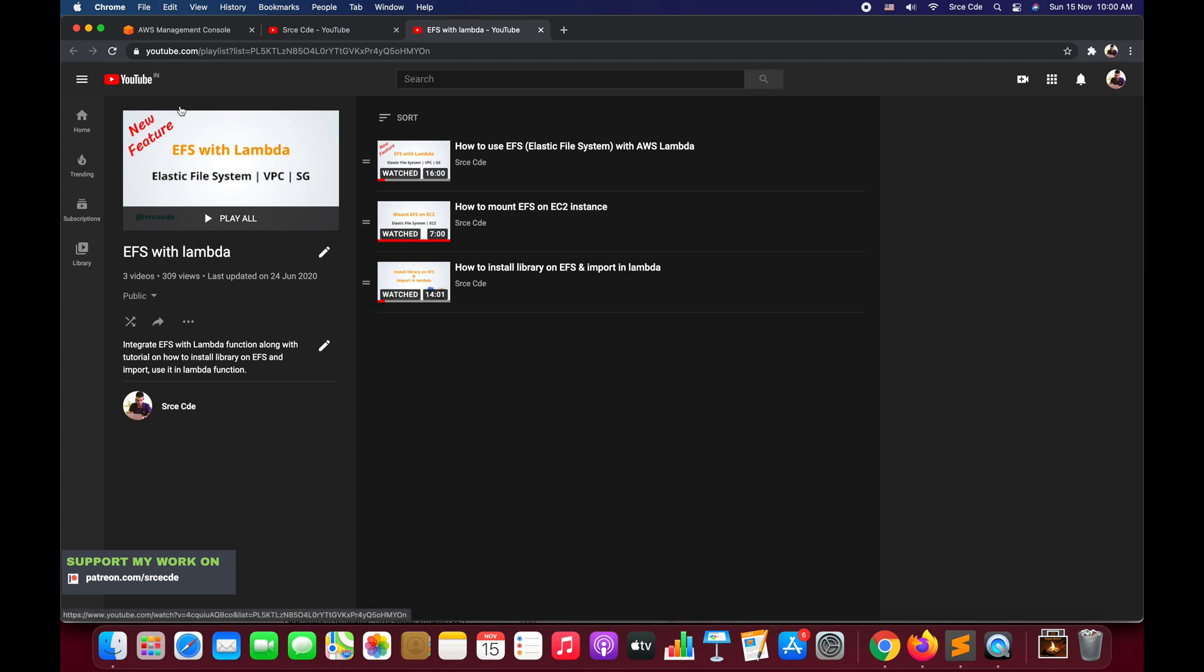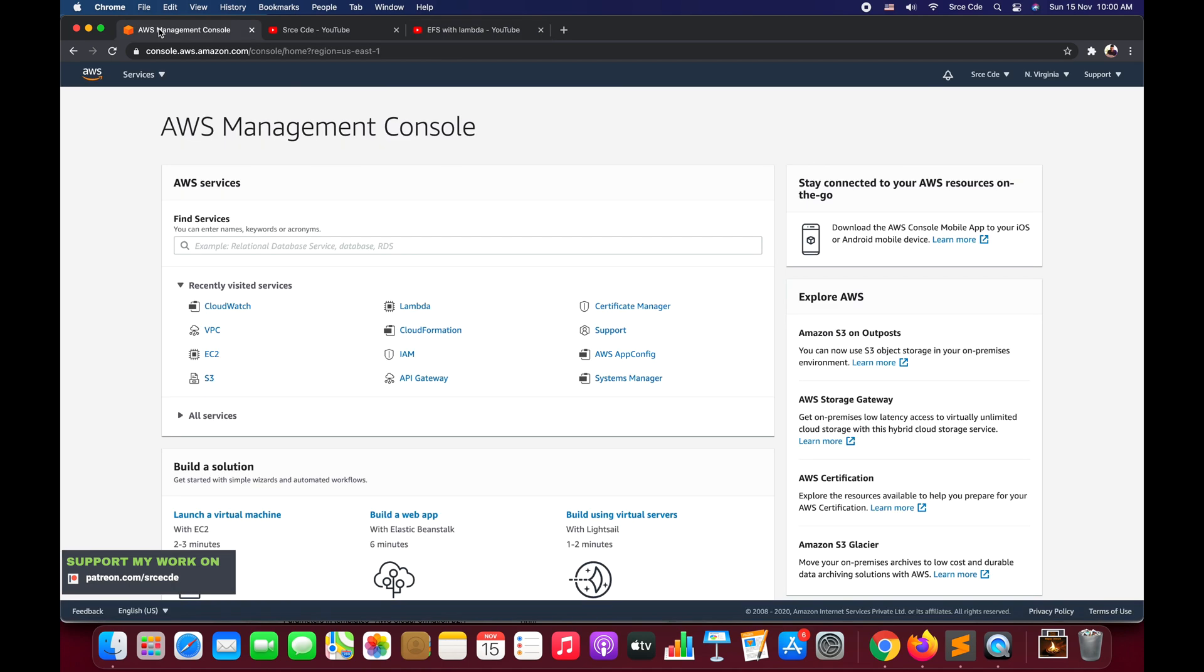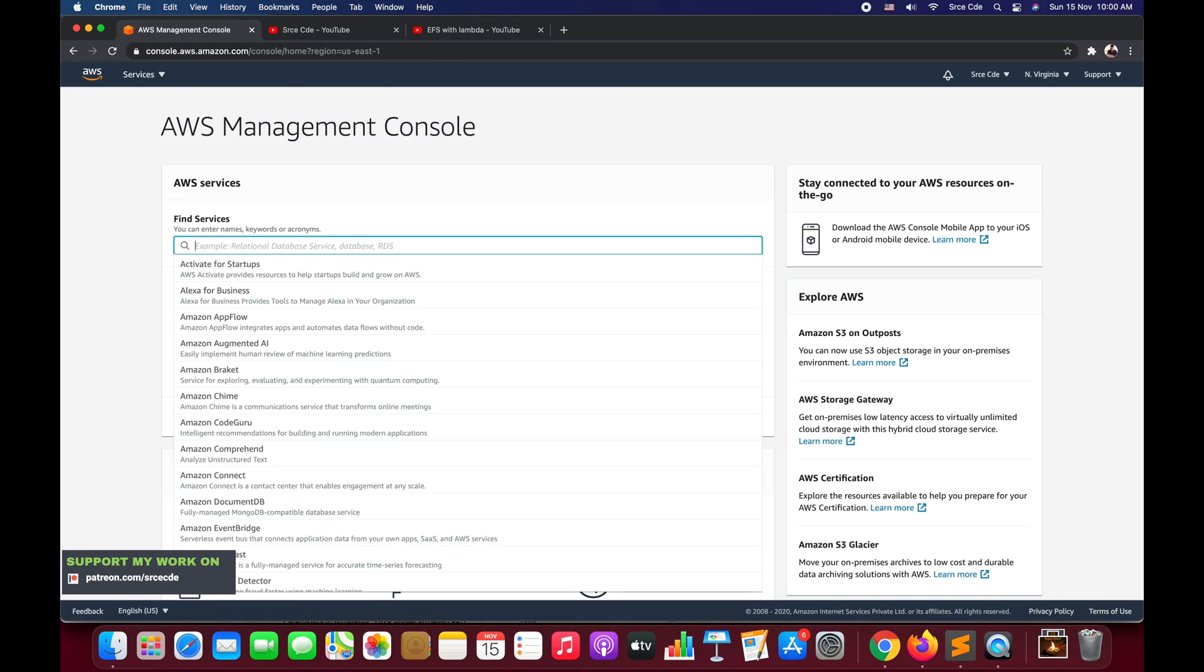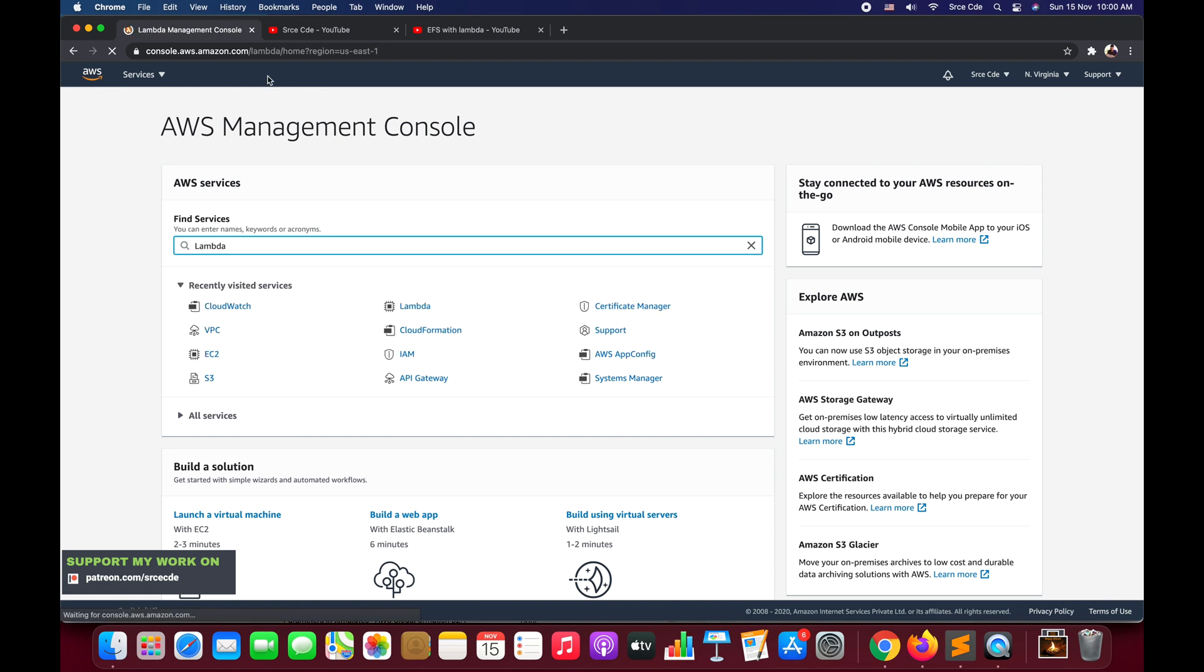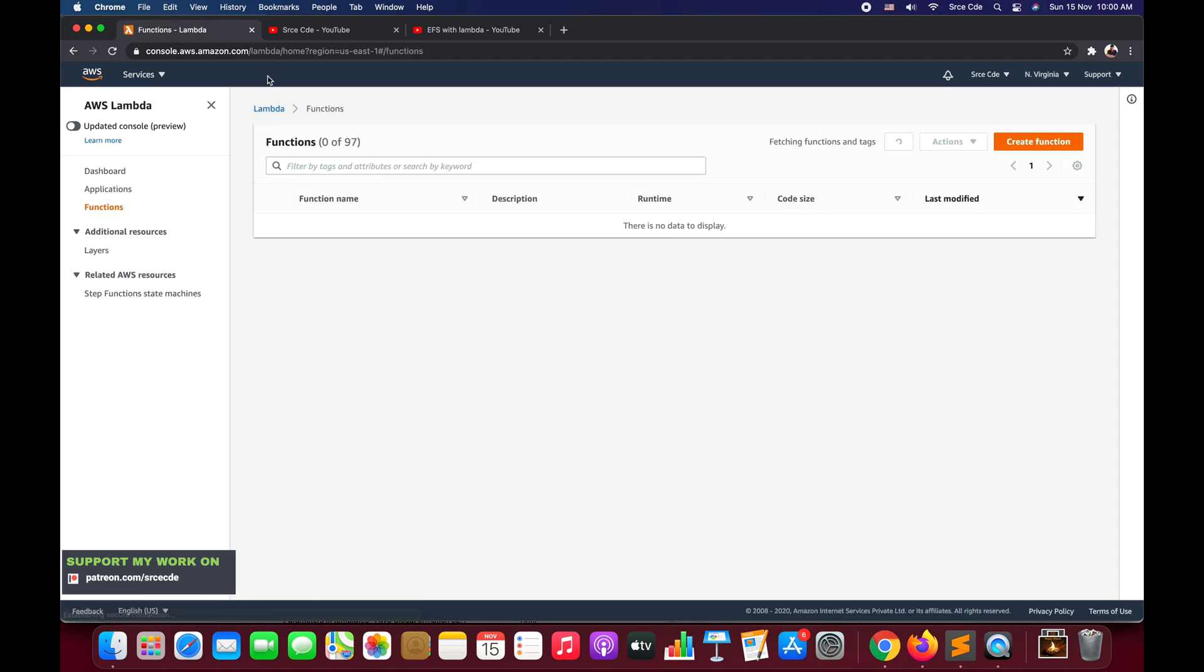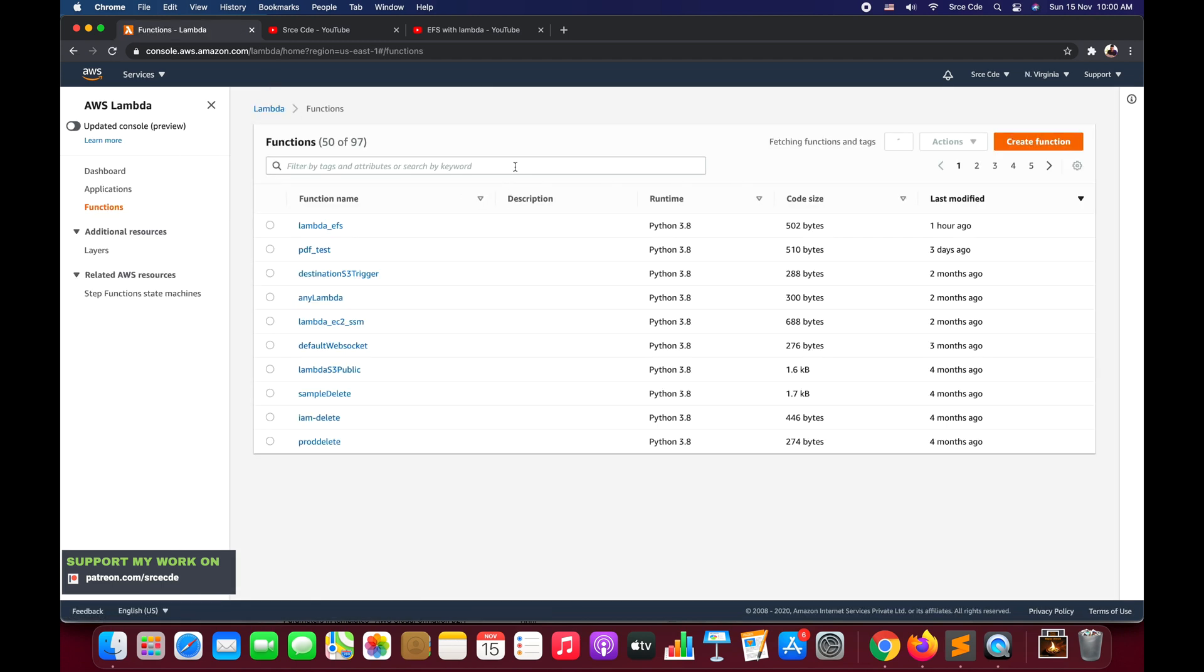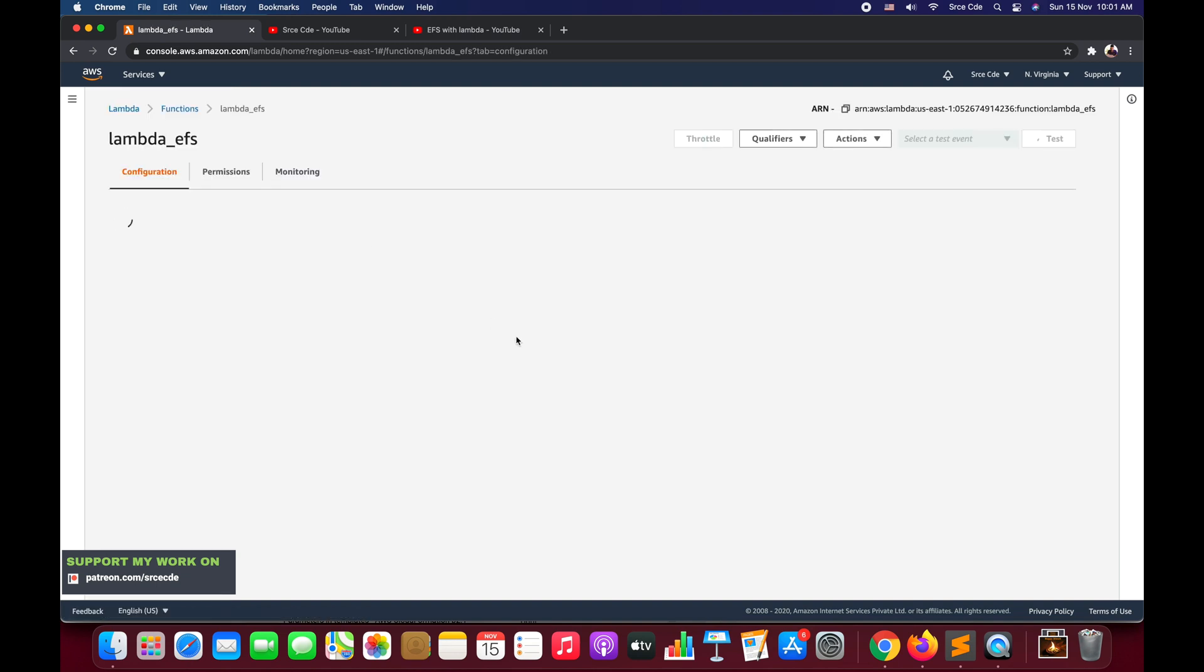Login into AWS Management Console. Let's navigate to the Lambda Management Console first and open the Lambda function that we created as part of the lambda_efs tutorial.